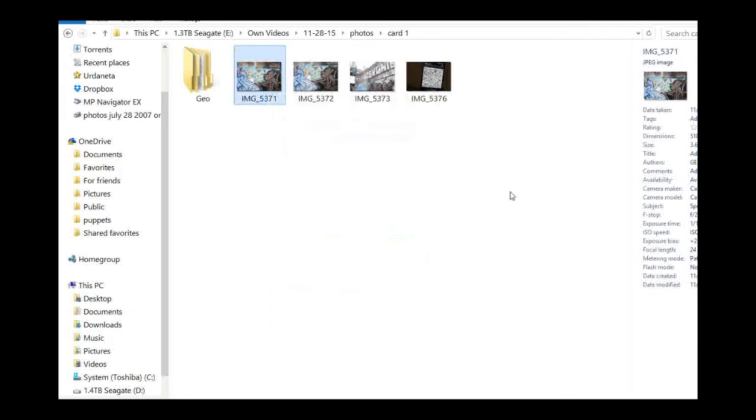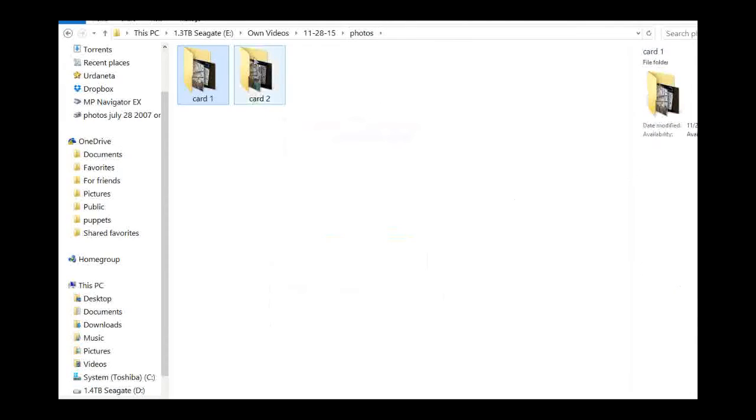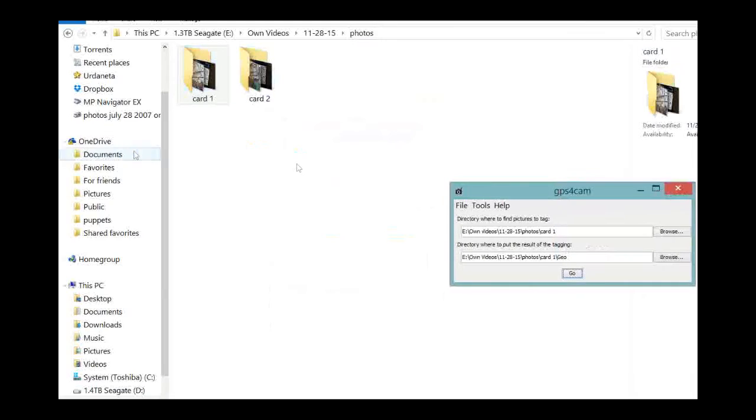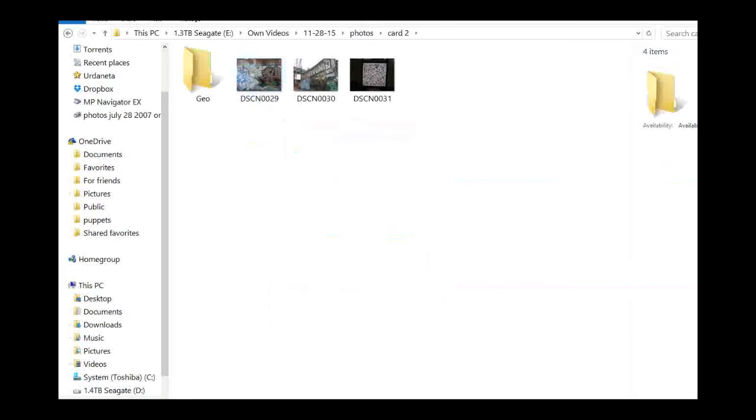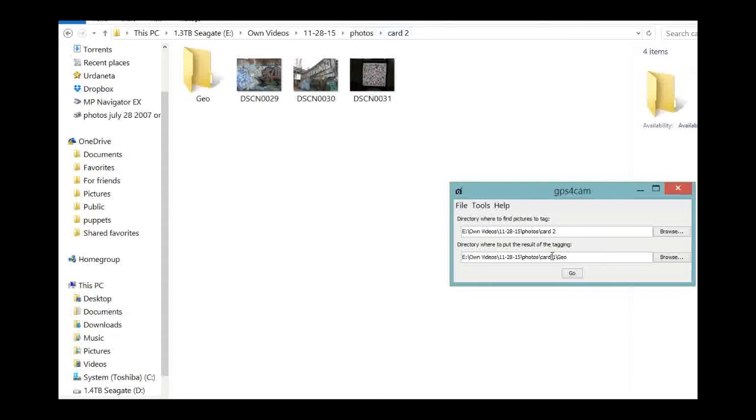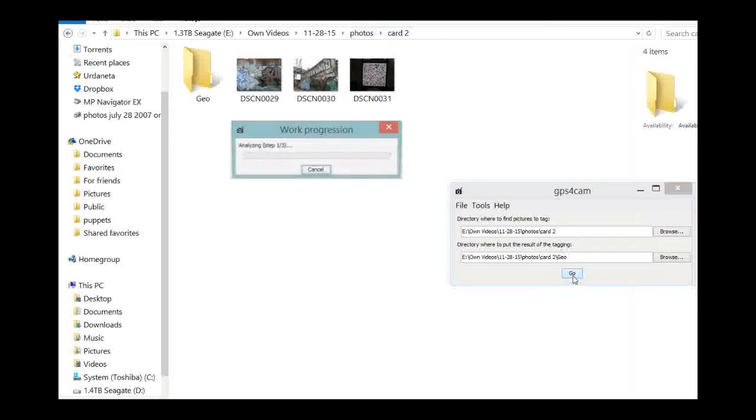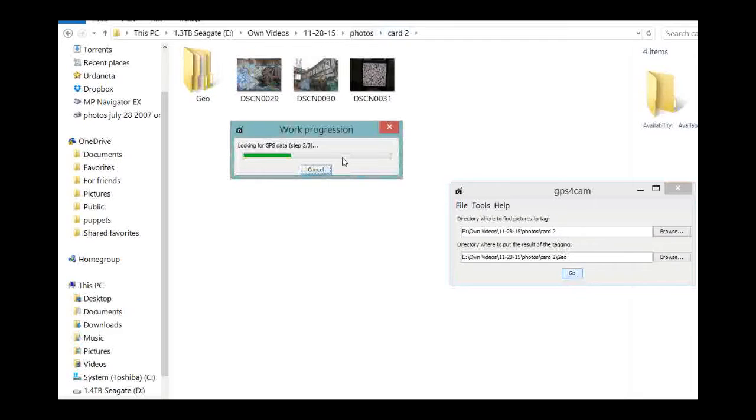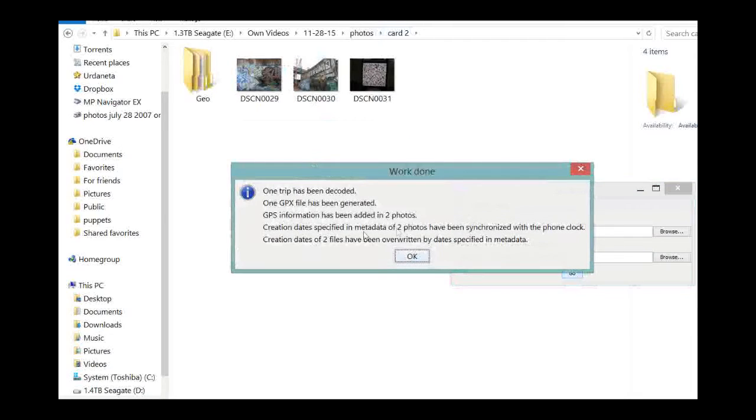Now we're going to be doing the same thing for this other card. We already know the directory name, so let's put card2, that's this folder. And we're in the card2 folder. We're going to use the Geo folder inside the card2 folder to put the results of the tagging. So let's click Go. Just watch the progress bar. It's pretty fast, since there are only two photos that we want to tag. And there you go. GPS information has been added in two photos.